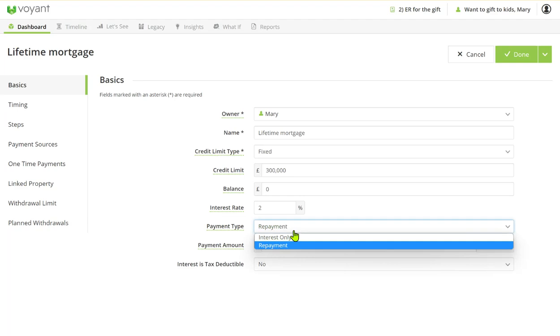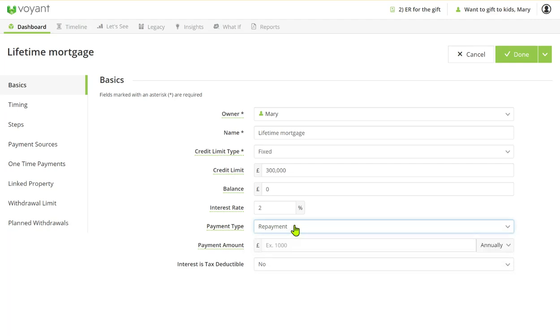You've got two options: repayment or interest only. If you want to show the payment amounts rolling up then you would choose repayment but you would put a zero payment amount in.